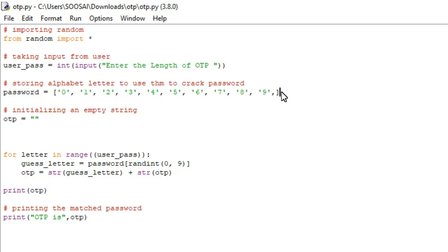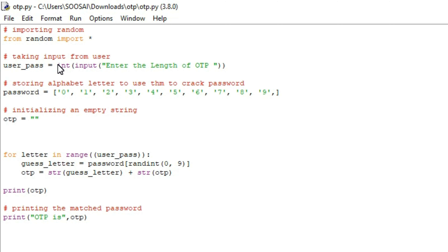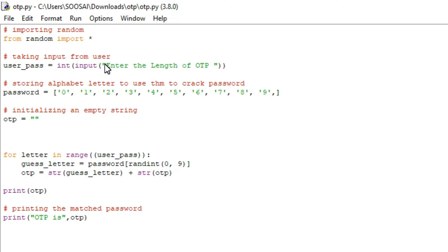Now I am going to explain this code. In the first line, I am importing the main required library called random. After importing that, I am going to get input from the user. The reason why I am getting input from the user is it will ask the user to enter the length of the OTP. So if I enter the digit as 4, it will generate a 4-digit OTP; likewise if I enter 6, it will generate a 6-digit OTP number.